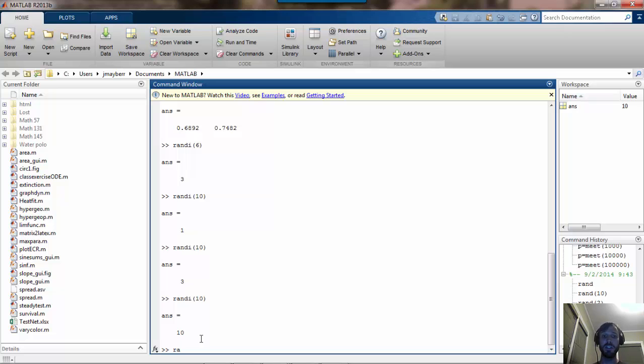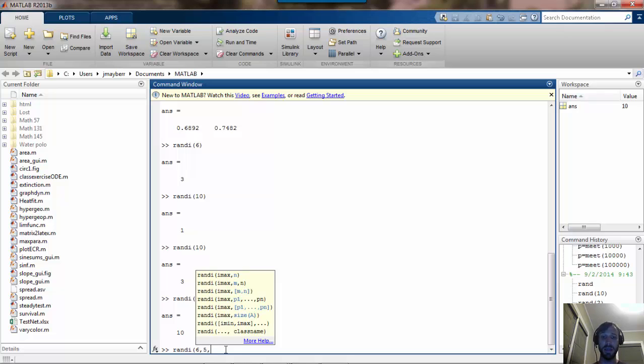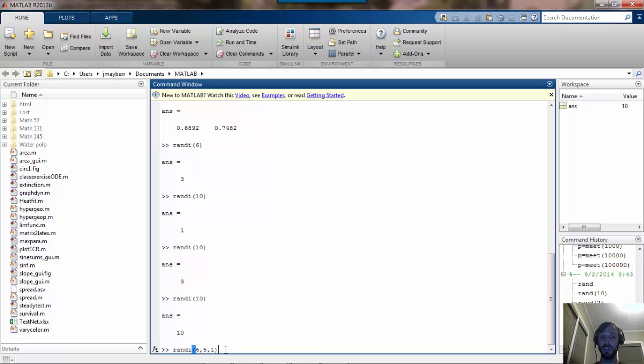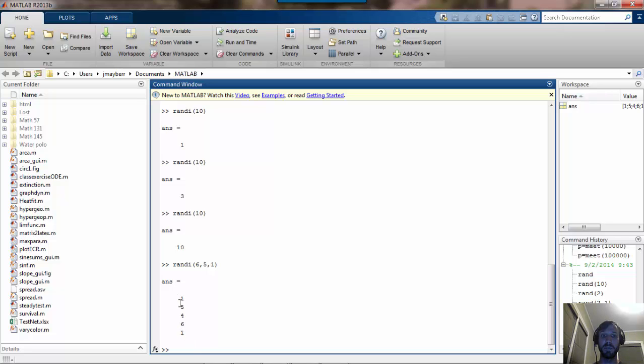You can also generate matrices of numbers with RANDI by supplying additional arguments. The first argument always gives the maximum value that can be generated, and then the second and third arguments, if you choose to enter them, would give the size of the matrix. For example, RANDI 6, 5, 1 generates a matrix with five rows, one column, and numbers drawn at random from 1 through 6.